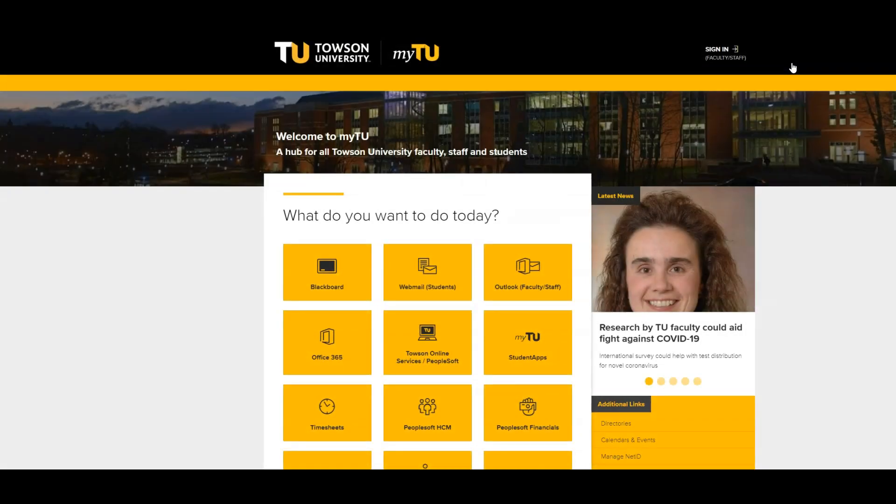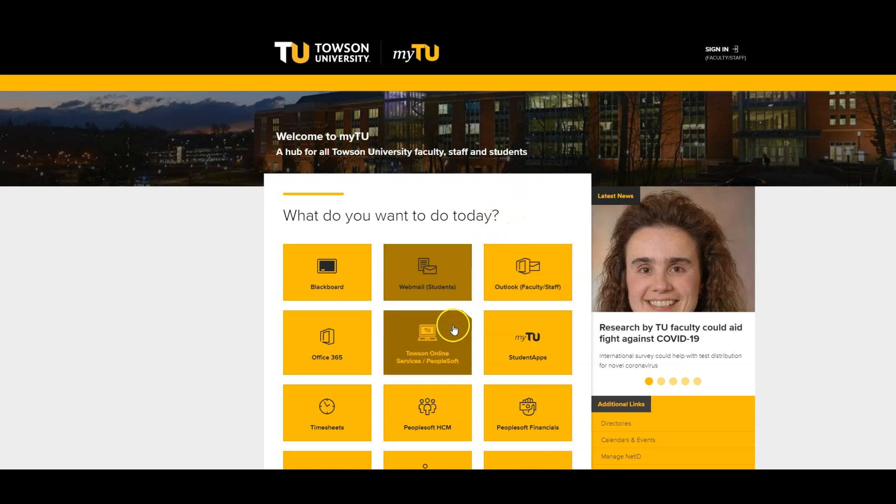My TU is the hub for all TU students, and from here you can access various resources related to your student experience. For this video, we are going to access your student account by clicking Towson Online Services slash PeopleSoft.